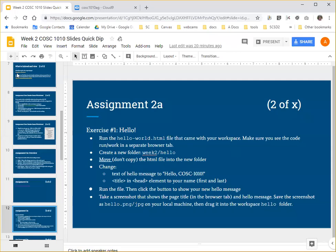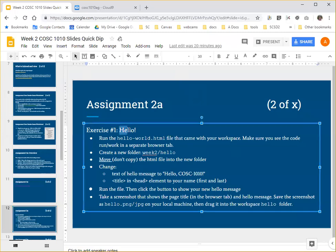Hi, this is Anne with a quick screencast to get you well started on exercise number one for week two, the hello exercise. I'm going to show you how to get started and a quick thing about how to take the screenshot and then leave the coding up to you.